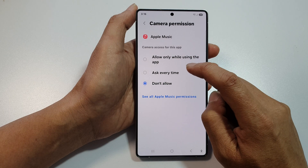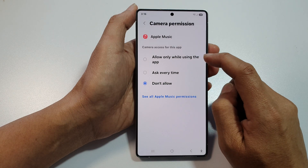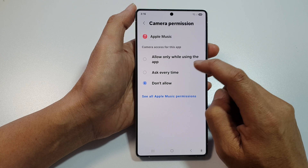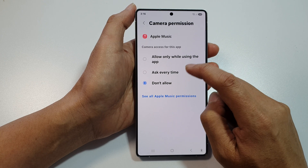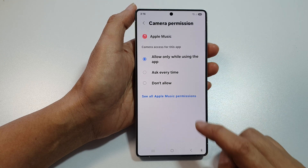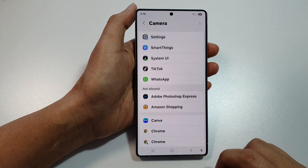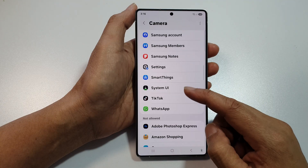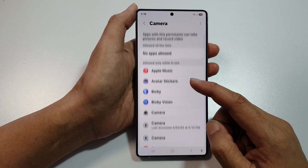And then at the top here, I can choose Allow only while using the app or ask every time. And that's it. So once you allow it, it will move to the Allow section.